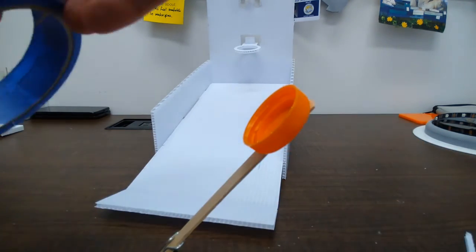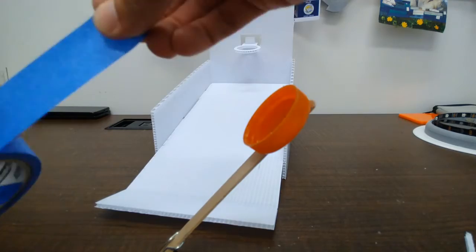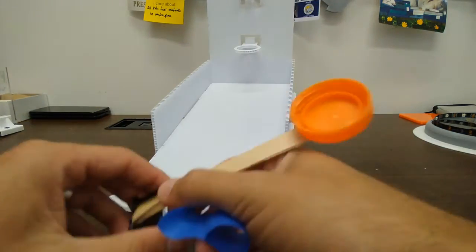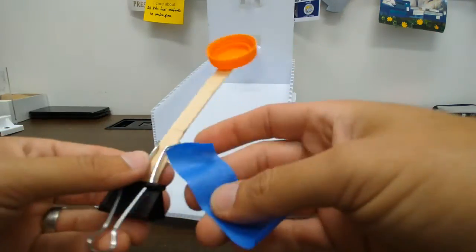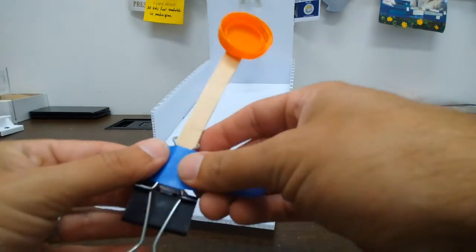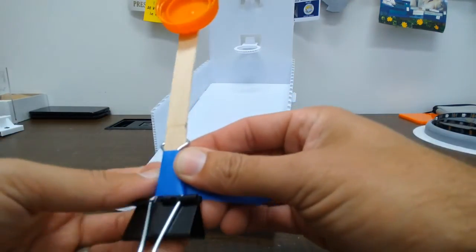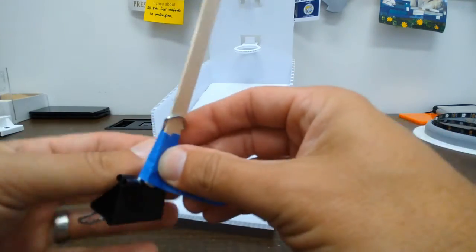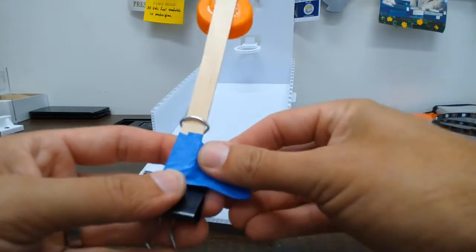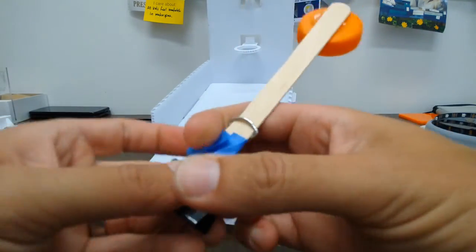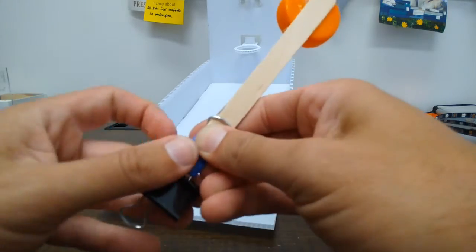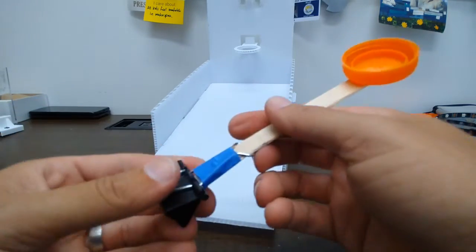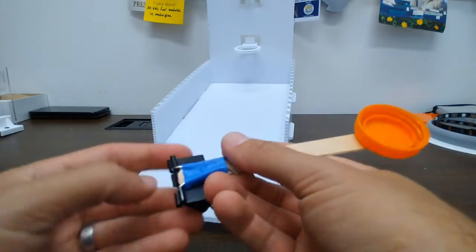But in order to make sure that that doesn't slide around or pop out I'm going to use some tape and just wrap that around the bottom of the popsicle stick a few times in order to make sure that it doesn't slide around.